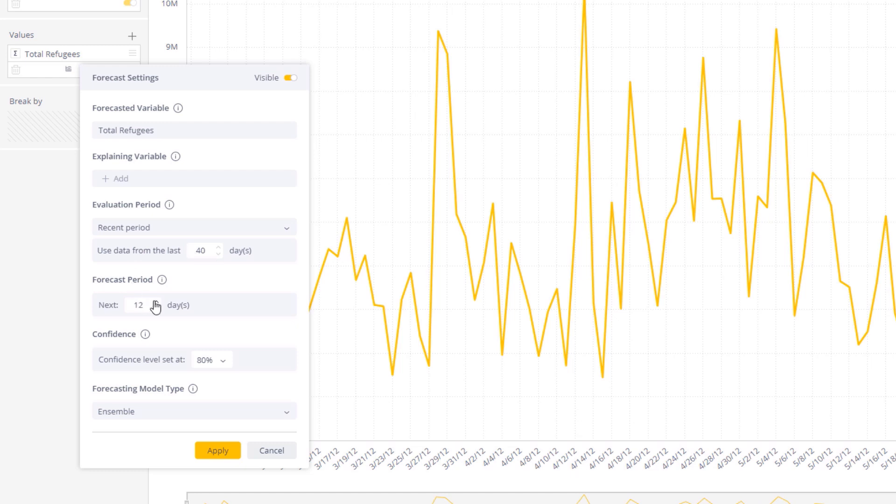As well as define the confidence level. The ensemble chosen by the AI engine can also be overridden using a specific model for univariate analysis.